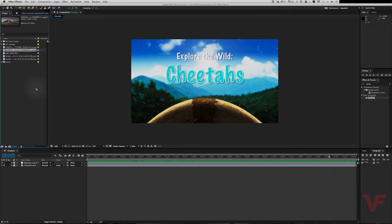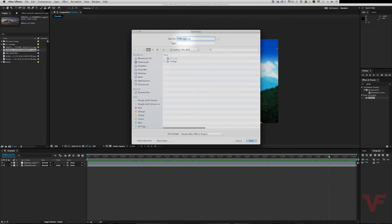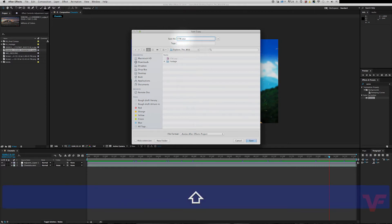So let's get started. The first thing I want to do is go to File and Save As, Save a Copy. This is just to save a backup, just in case you want to go back to the full project with all of the original files imported, so you don't have to re-import them all.